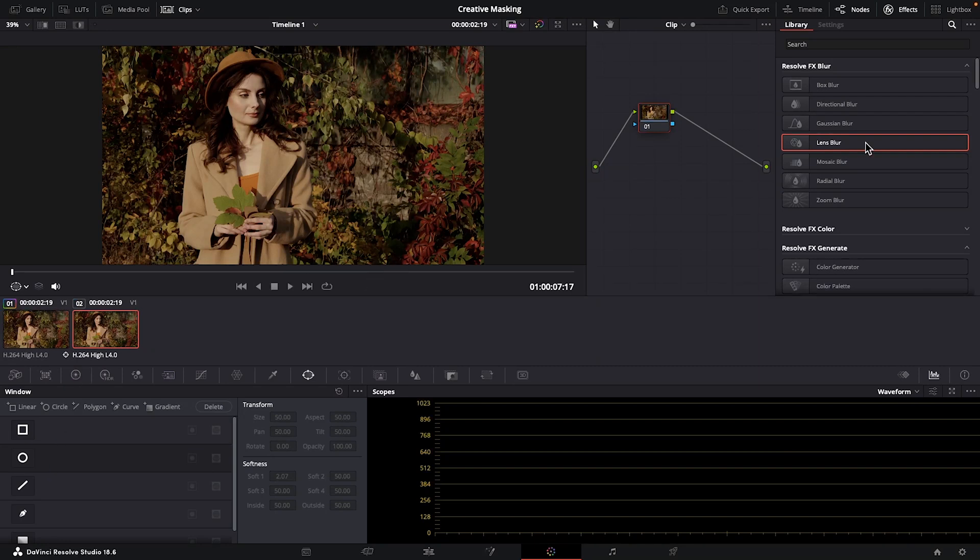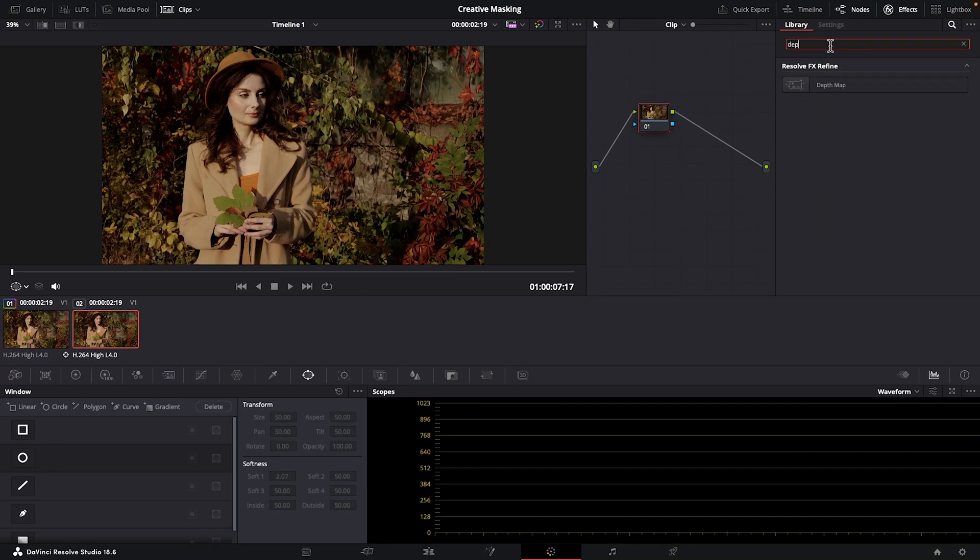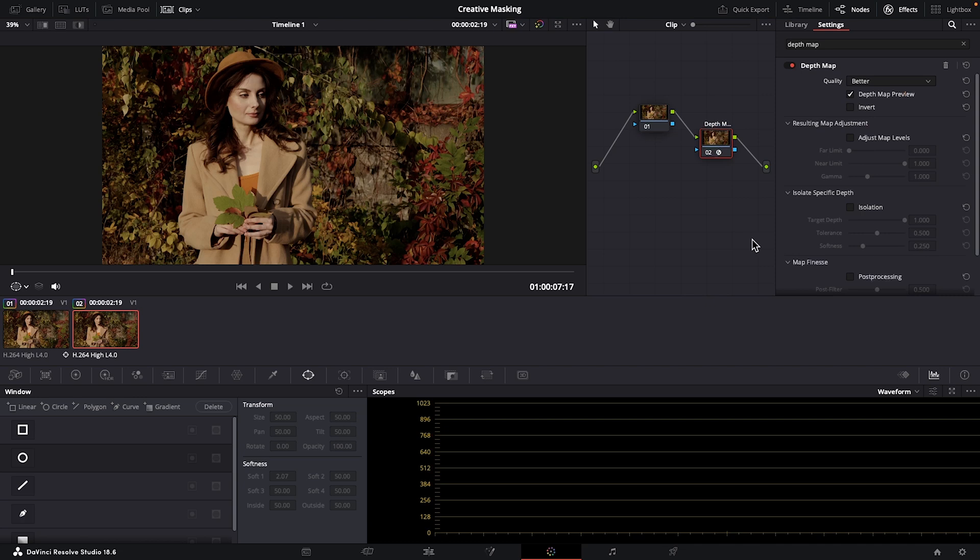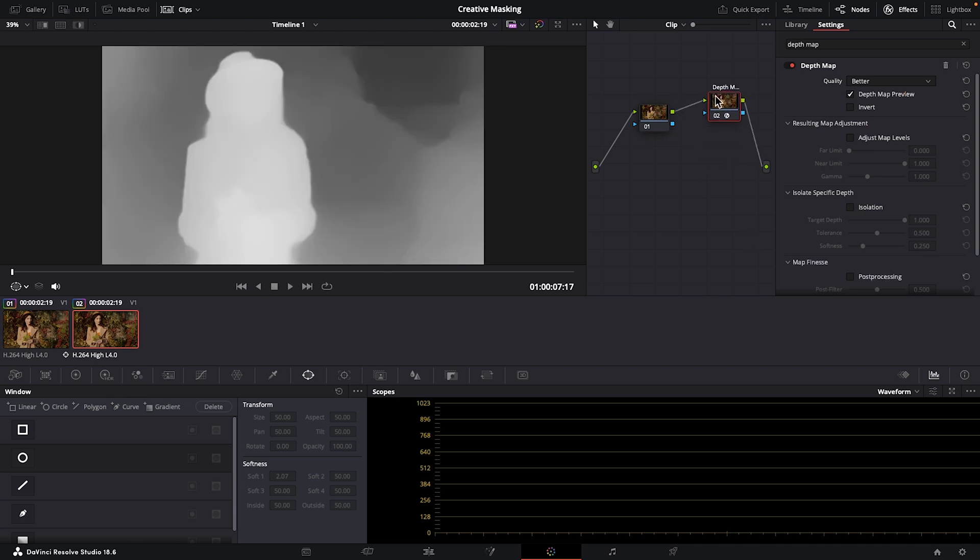Go up to the Effects Library search bar and type in Depth Map. Drag and drop it onto this line, and it will make its own node. Make sure it's selected. We're going to be making adjustments to this effect, but I'll just explain what's going on visually by default here. The white or opaque part of our clip shows the foreground, which happens to be our subject in this case. The background is black, and anything black will be transparent and unaffected when we add our blur effect. The gray areas will be somewhat affected—they're somewhat transparent.